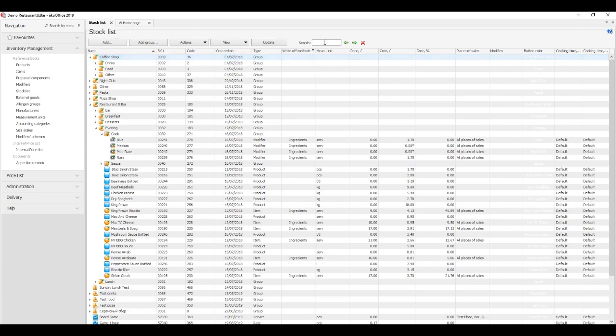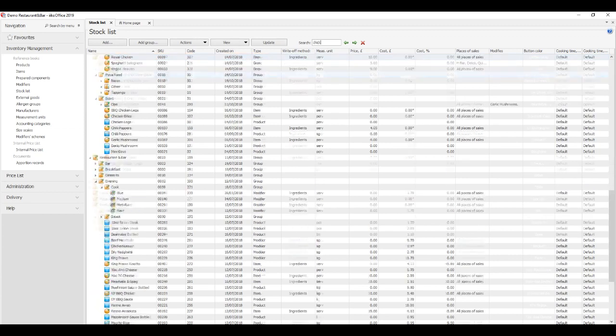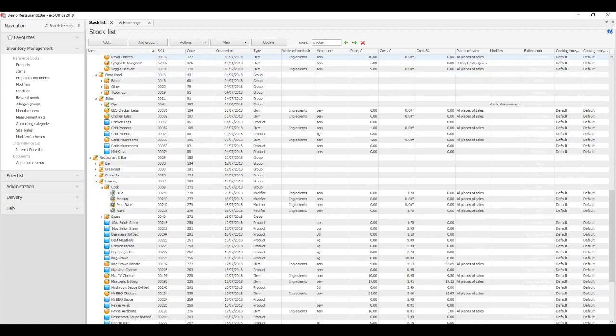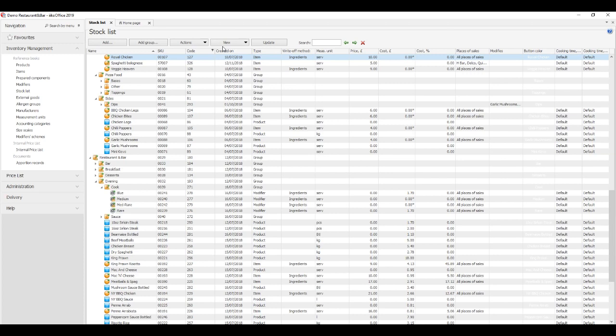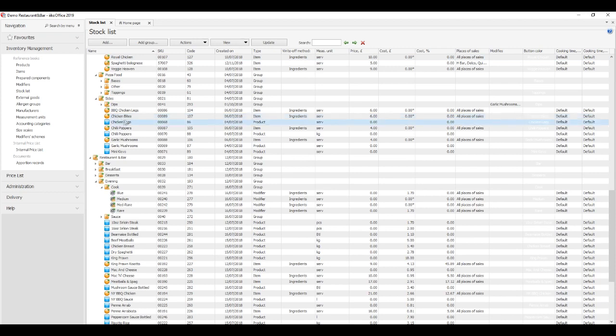To quickly find a stock list item, enter its name in the search bar. Search results are displayed in different ways subject to the reference book view. A tree shows the entire stock list. To move from item to item, use the arrow keys. In table view mode, you can only see the items that you were searching for.